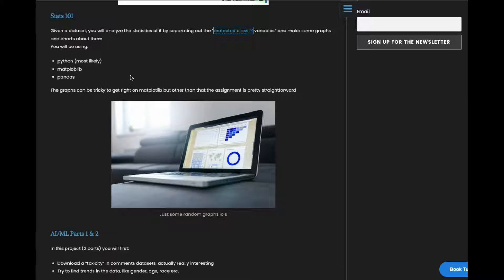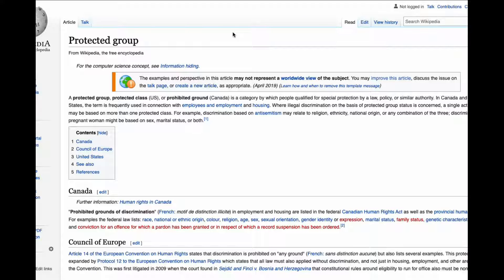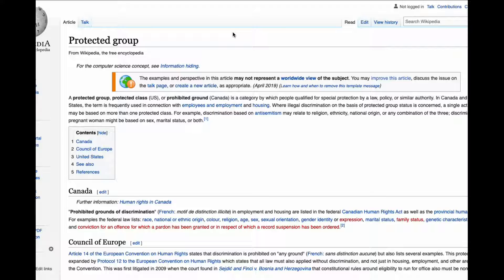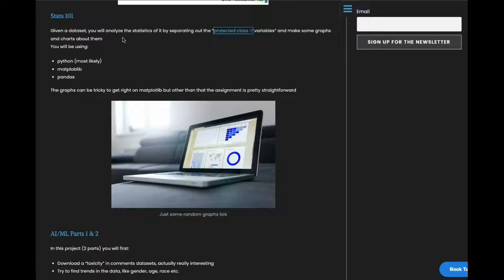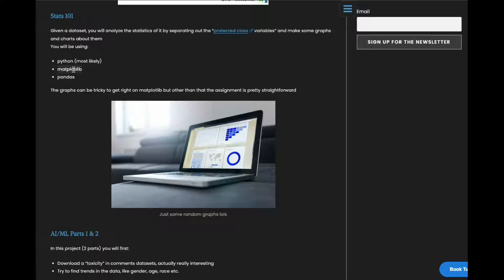The next project is Stats 101. So basically given a data set, you're going to analyze it by separating the records by protected class variables. Protected classes are just like gender, age, religion, stuff like that. And then once you've divided it up, you're going to analyze it using graphs and charts. My suggestion is use matplotlib for these kinds of assignments. It's really nice and Python lets you basically choose whatever you want to display.